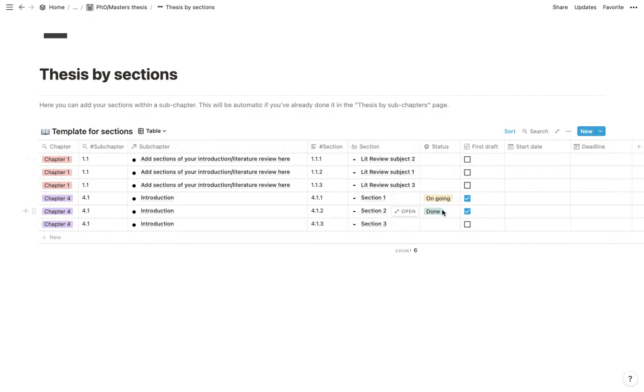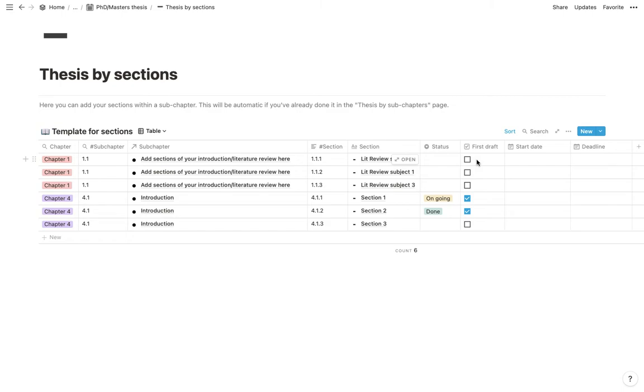So here is where you would add different sections within a subchapter. Once again, you have your status. I also have a first draft box here because this would be your first step at writing. So you would start with writing about a particular section. So this would be your first little accomplishment.